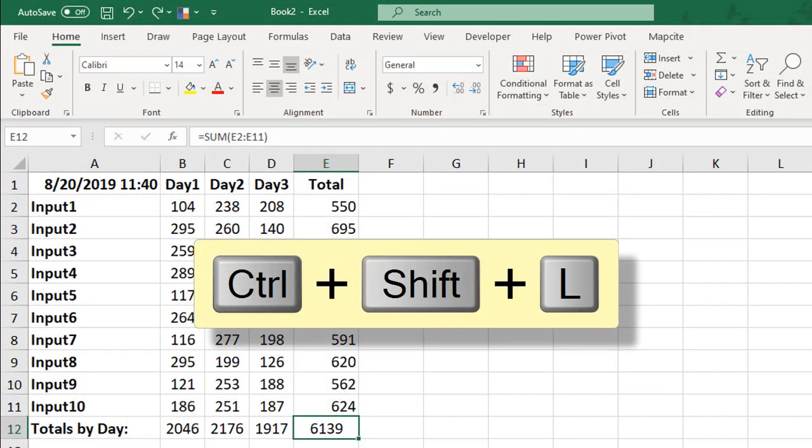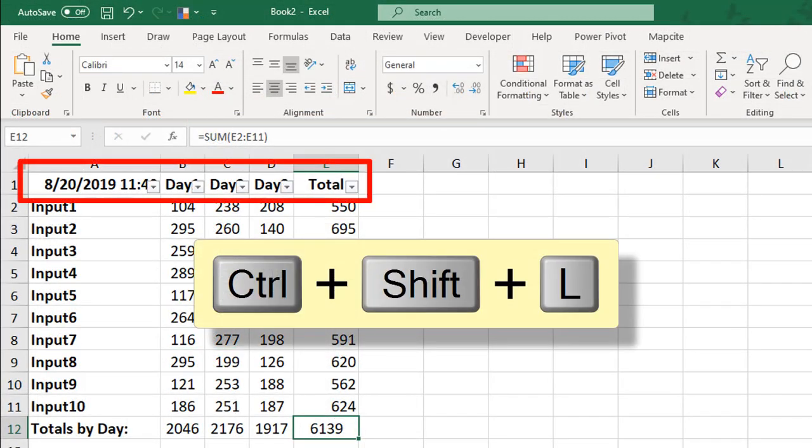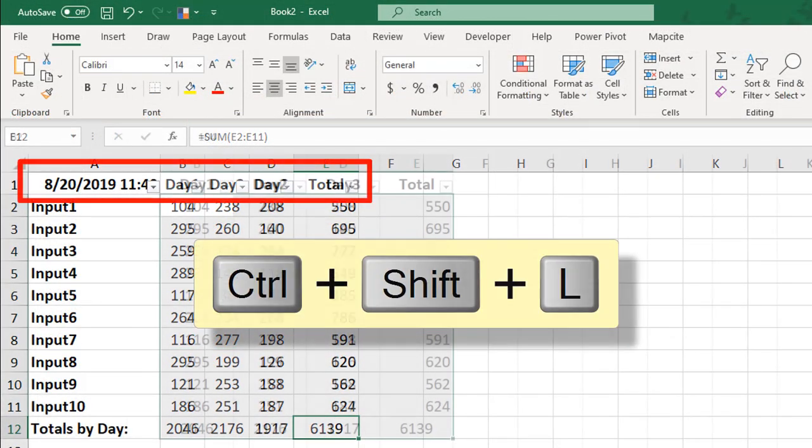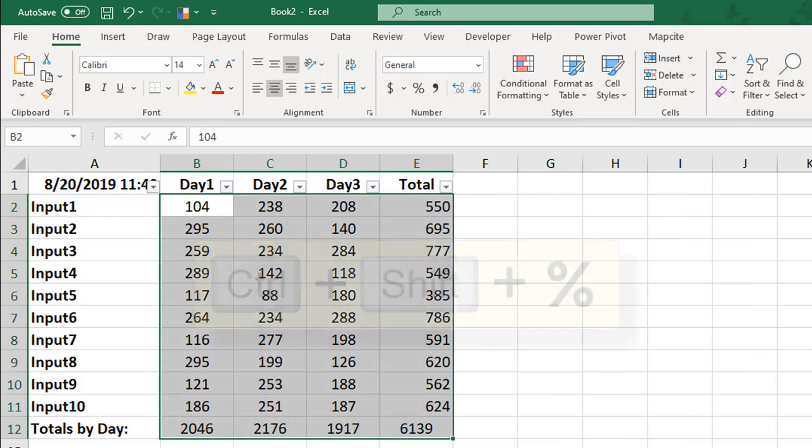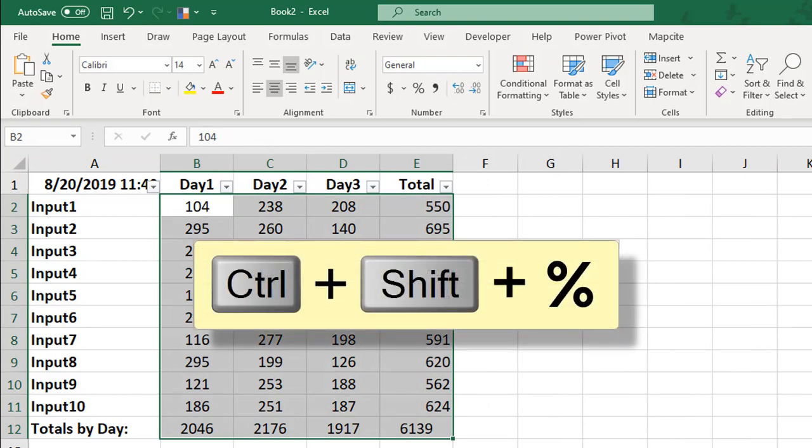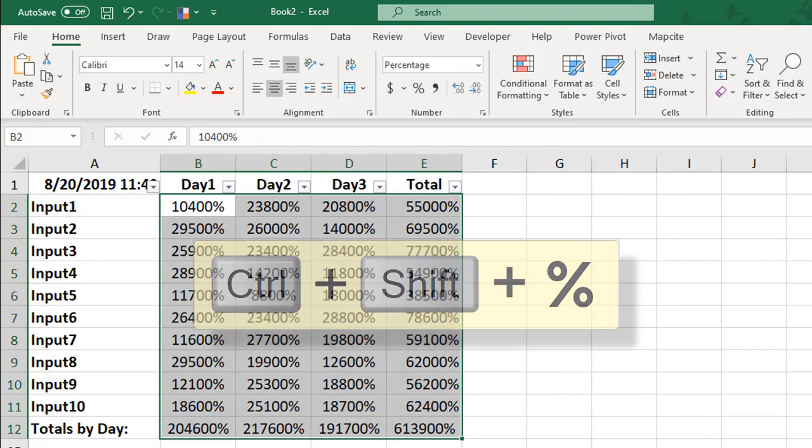Add filters along the top of your data by pressing Ctrl-Shift-L. Turn your selected numbers into percents by pressing Ctrl-Shift and the percent sign.